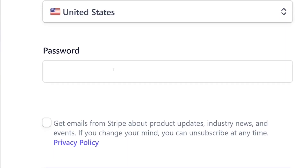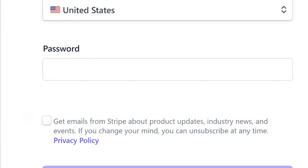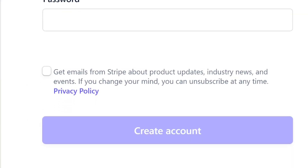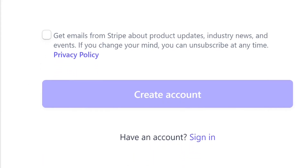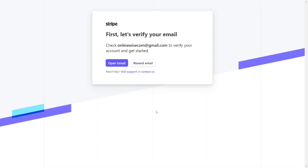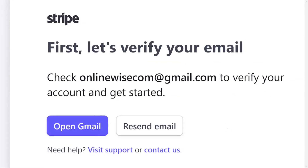After that, come down here and put in a password — I recommend a strong password. Then come here and check the options for emails you want to receive from Stripe. Then come down and click on 'Create account' — it is as easy as ABC.